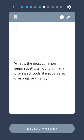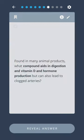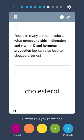What is the most common sugar substitute found in many processed foods like soda, salad dressing, and candy? High-fructose corn syrup. Found in many animal products, what compound aids in digestion and vitamin D and hormone production, but can also lead to clogged arteries? Cholesterol.